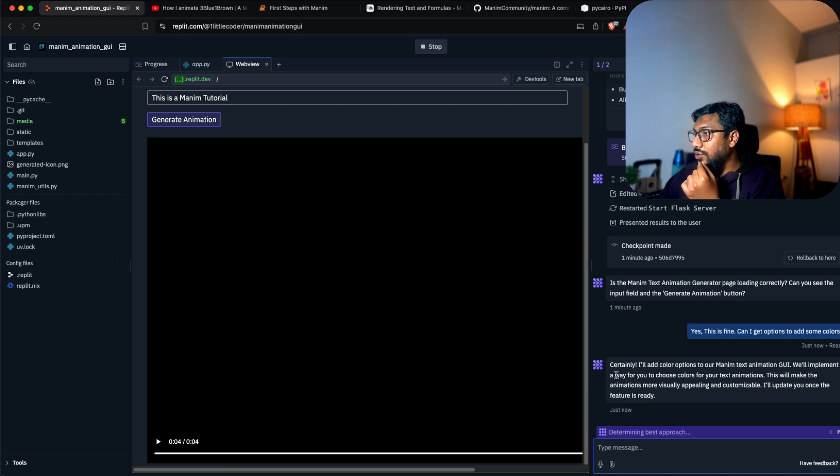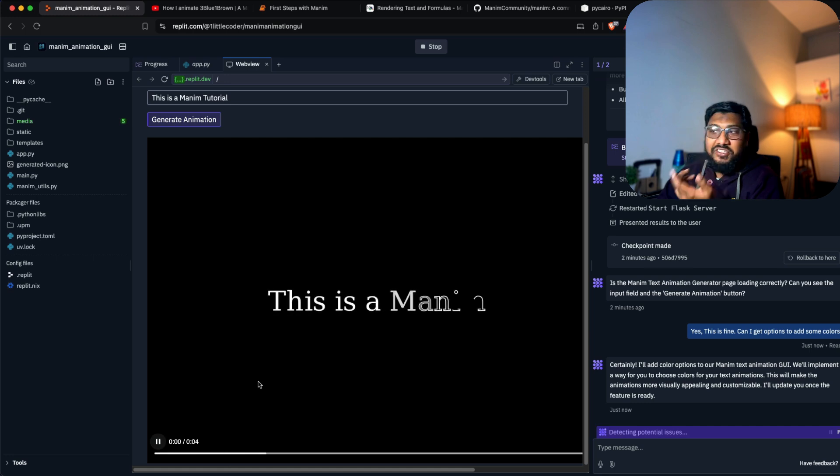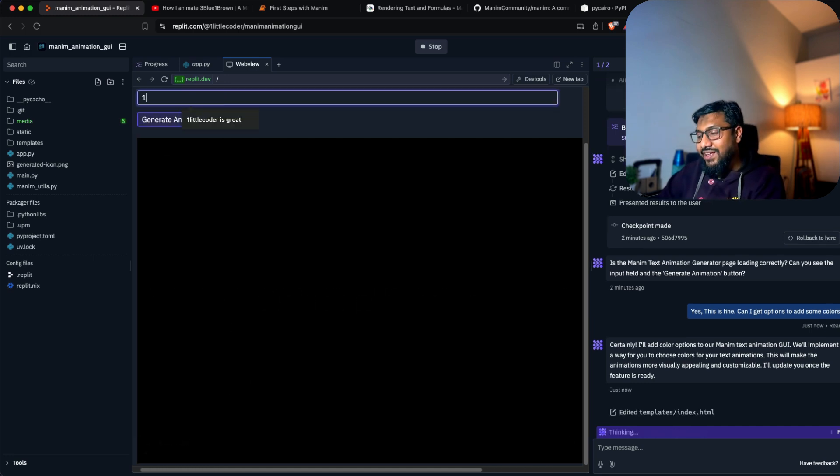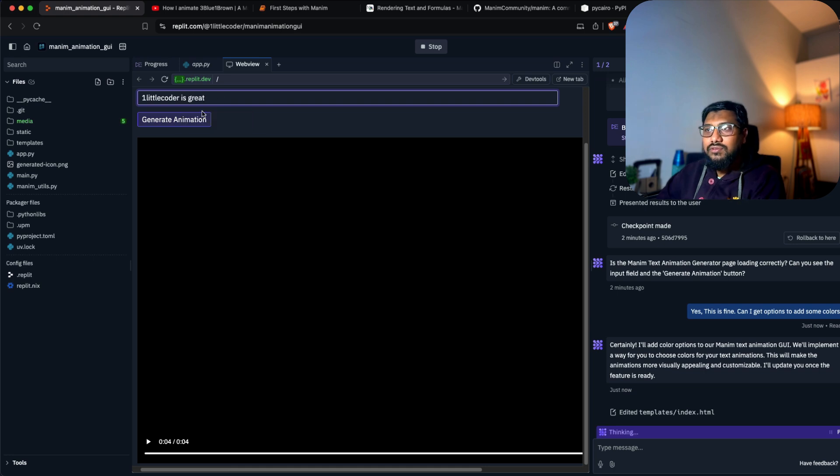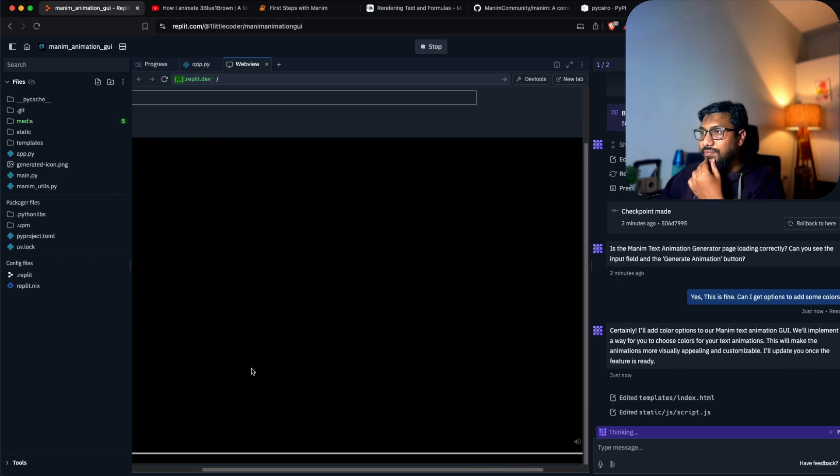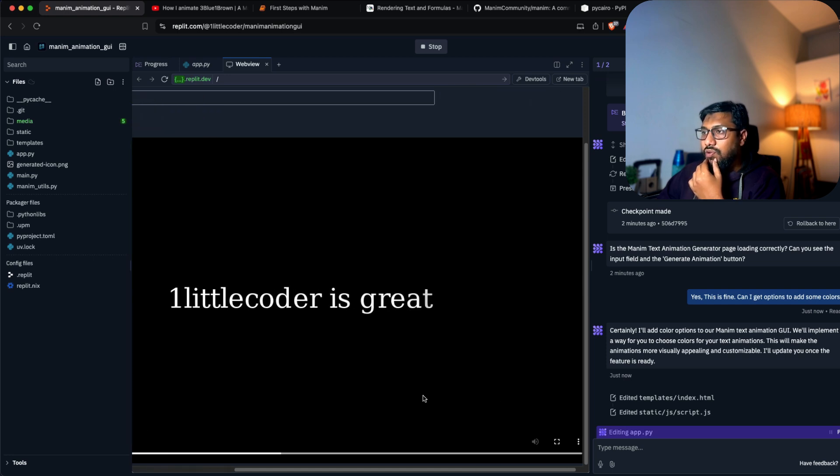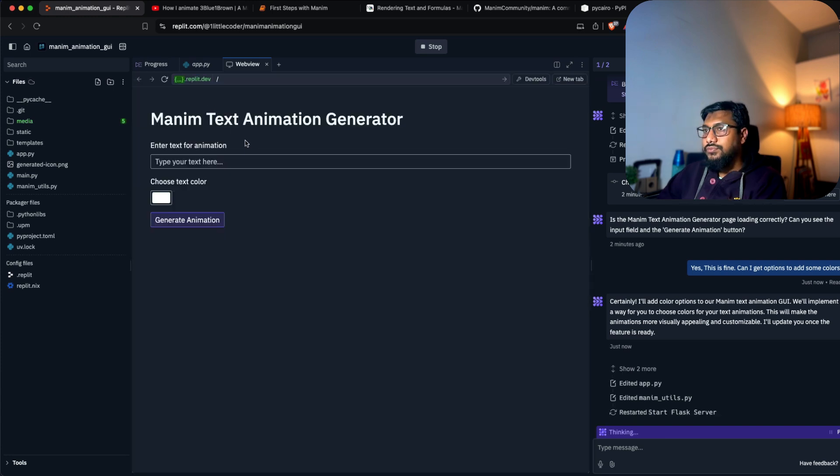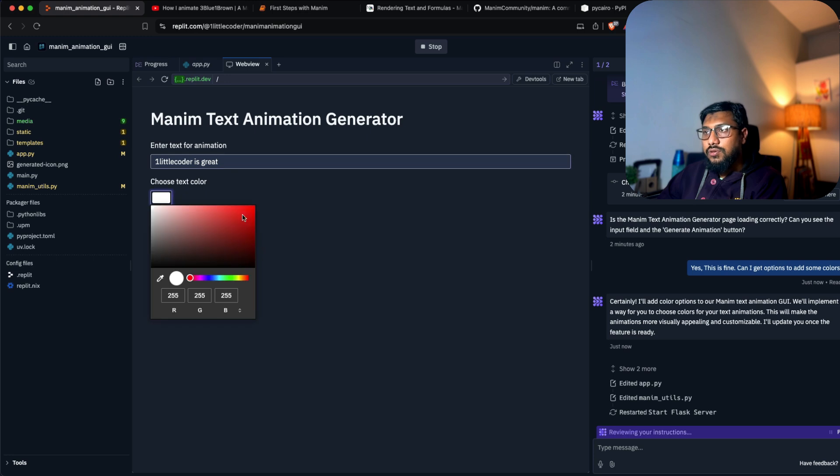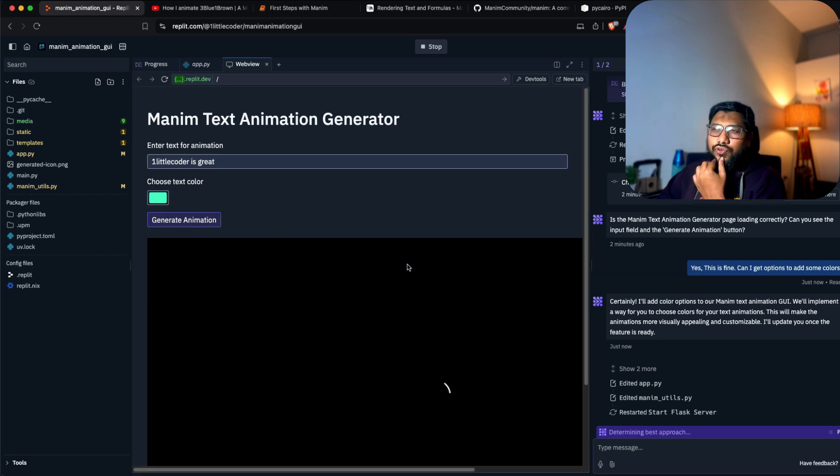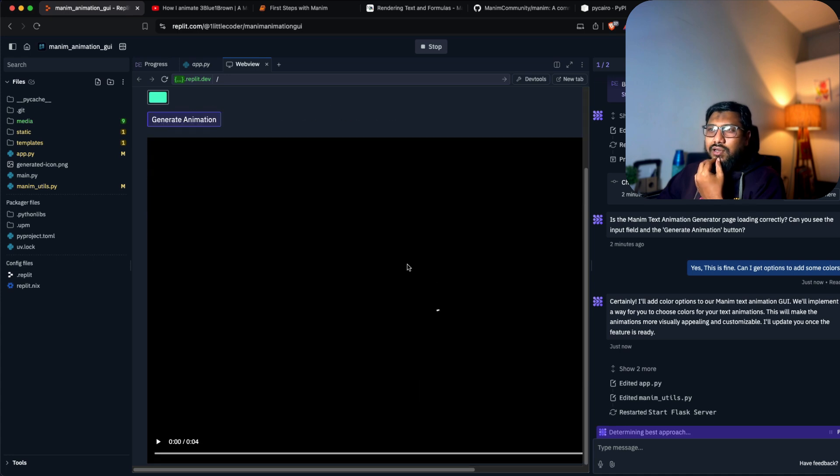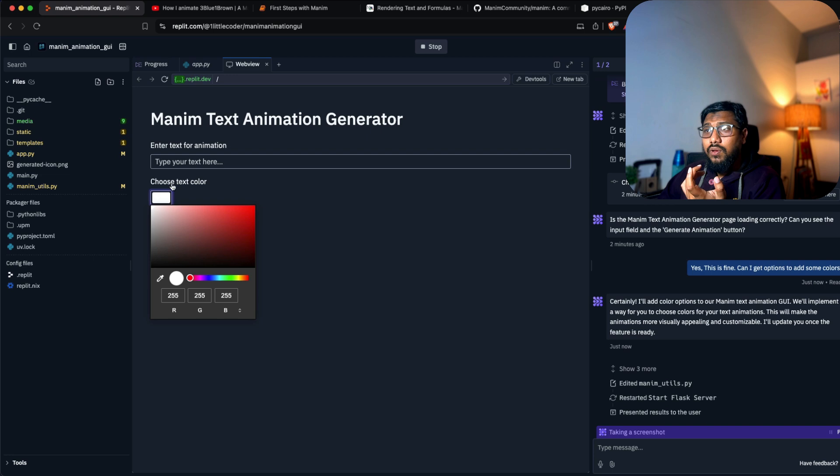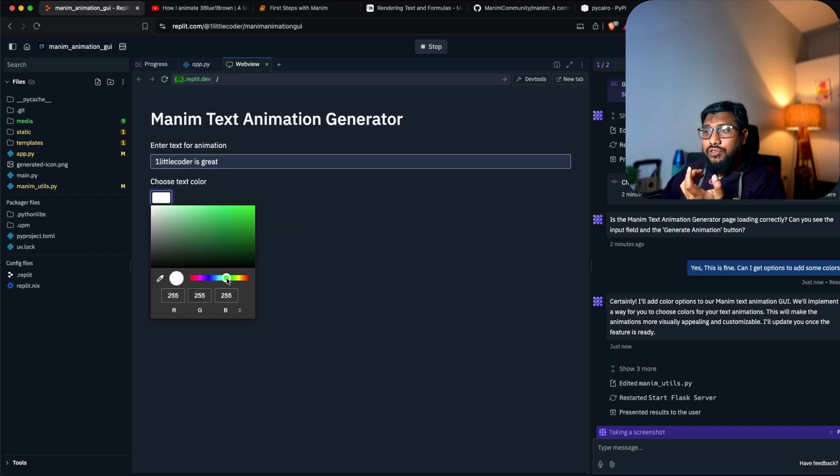It will implement a way to choose colors for text animation. This will make your animation more appealing and customizable. This is beautiful - I've always wanted something like this. It's making changes to the code. You can choose an example and choose a color.